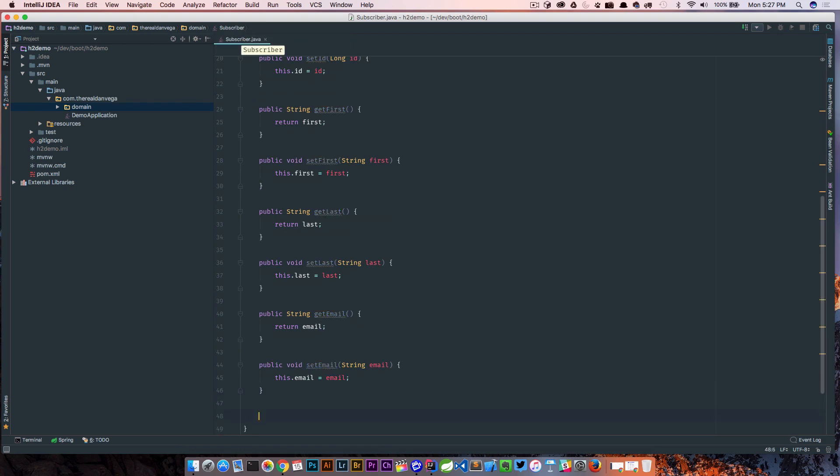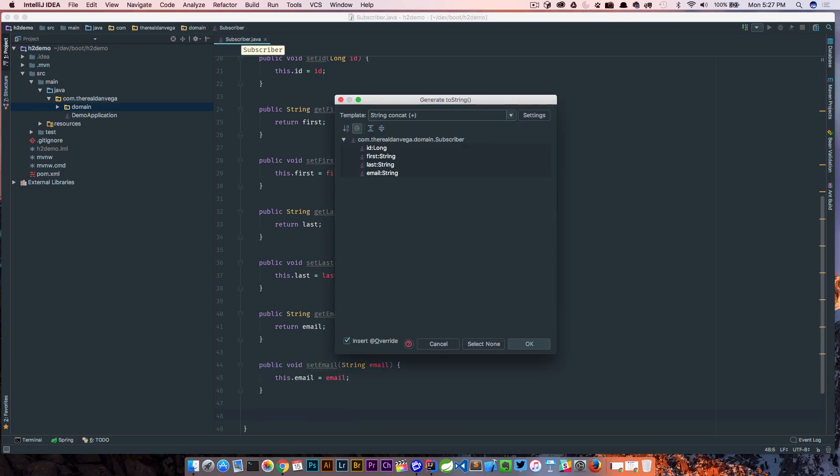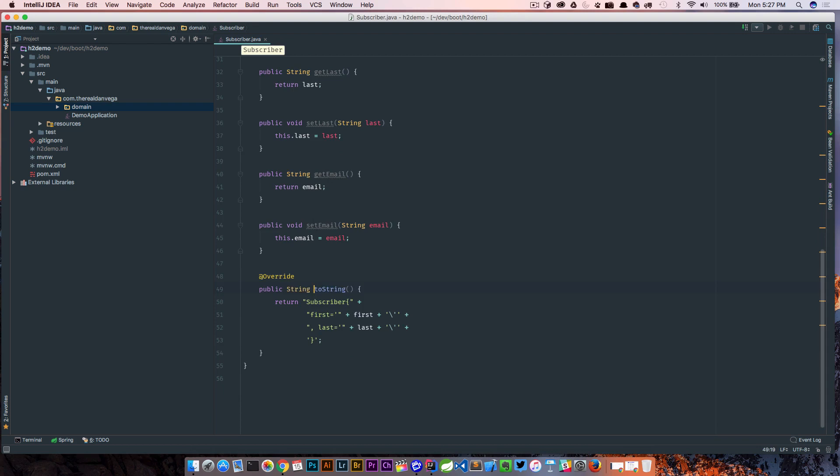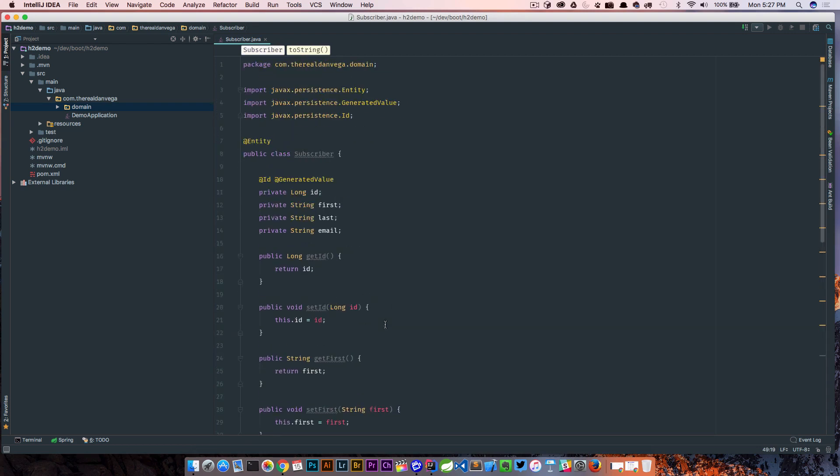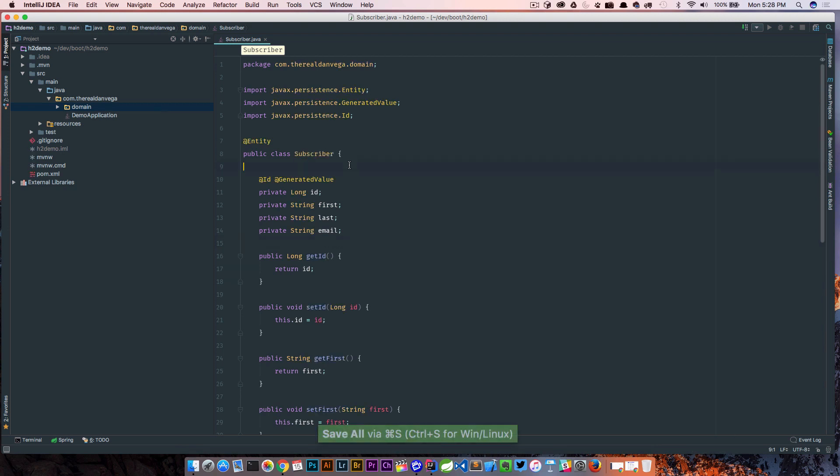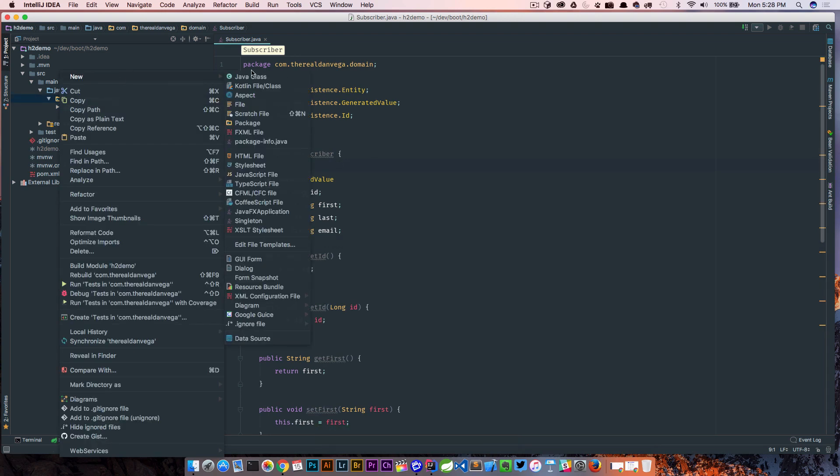I'm gonna create a getter and setter for everything in here. If you've been watching my videos you probably know most of the time I would use Lombok for this but just to keep it simple here and keep our dependencies simple we'll go ahead and create this.